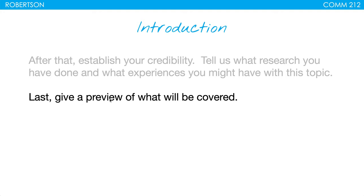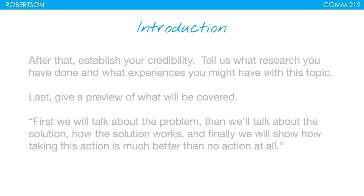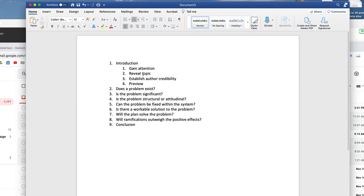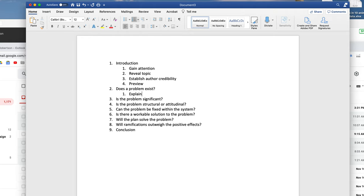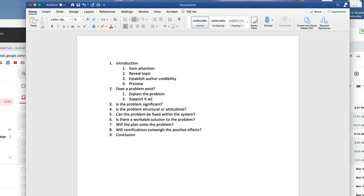Now I'm going to jump into a Word document to reiterate how each section is going to have some sort of research. In the introduction, you gain attention, reveal the topic, establish the author's credibility — this is you the author, not your sources — and then give a preview of what's going to be discussed. For the first section, "Does the problem exist?": explain the problem in your own words, then support it with research. It might sometimes feel redundant, but that's okay — explain it in terms that your audience cares about.